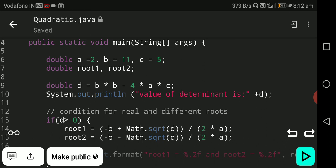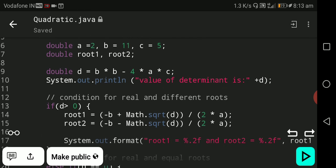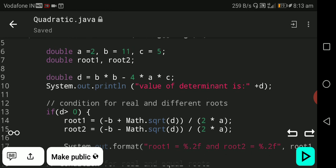Double d equal to b squared minus 4ac. To write b squared, you write b multiply by b, minus 4 multiply by a multiply by c. So d equals b squared minus 4ac — d is also called delta or determinant. System.out.println prints the value of determinant d. With a=2, b=11, c=5, b squared minus 4ac is 121 minus 40, so the determinant value of d is 81.